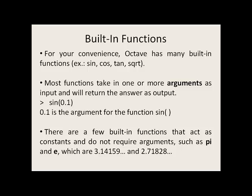Keep in mind for all trigonometric functions such as sine and cosine, the argument needs to be in radians, not degrees.